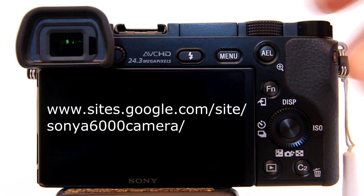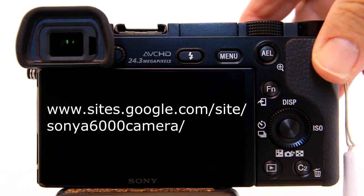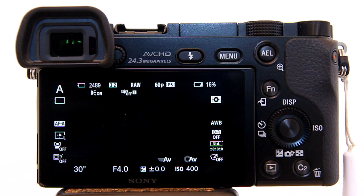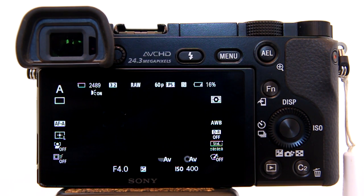I'm going to take a look at the Auto HDR on the Sony A6000 and A5100 compact mirrorless cameras.